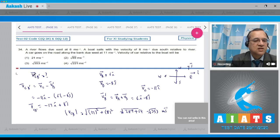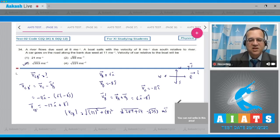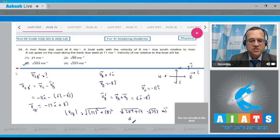Looking at the options, the third option is √353 m/s. So the answer to this question is option 3.